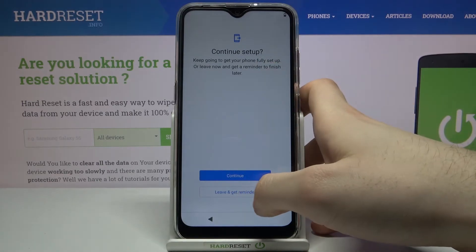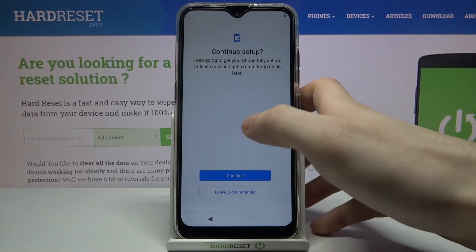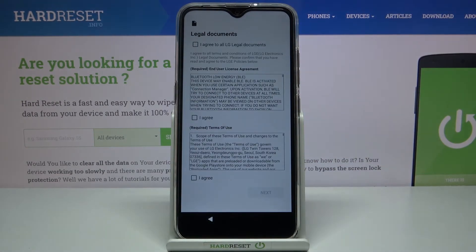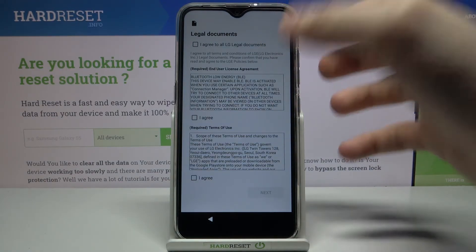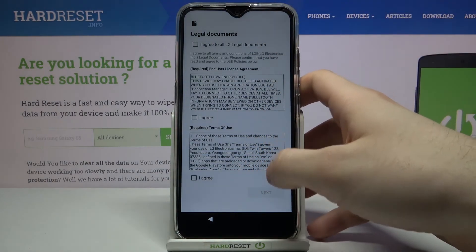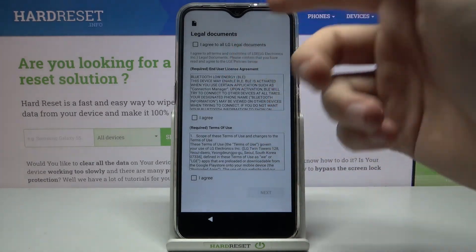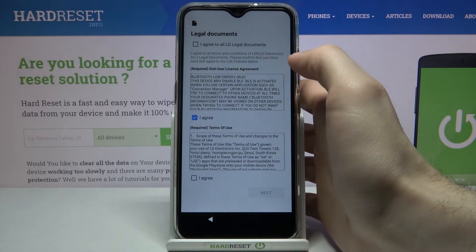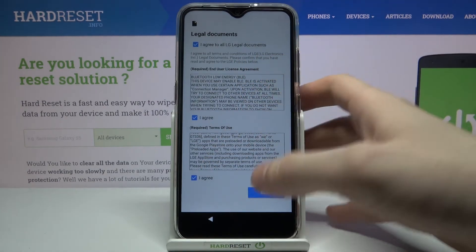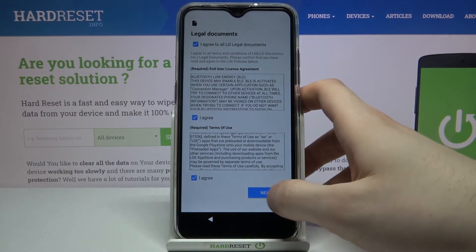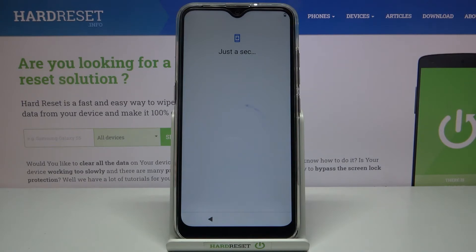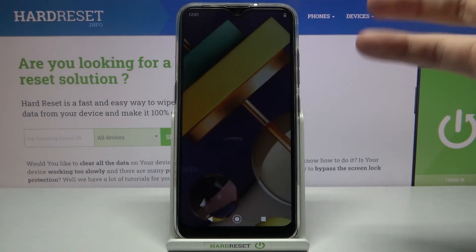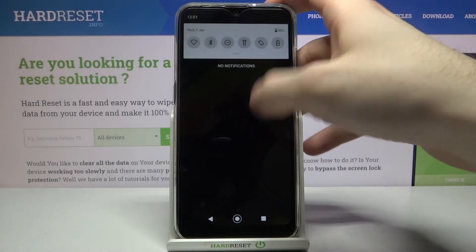Then you can continue setup and configure some features on this device, or you can leave and get a reminder to continue setup later. You also have to agree with LG's terms of use and user license agreement, then tap Next.